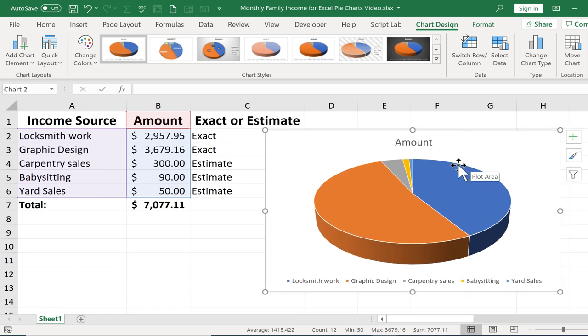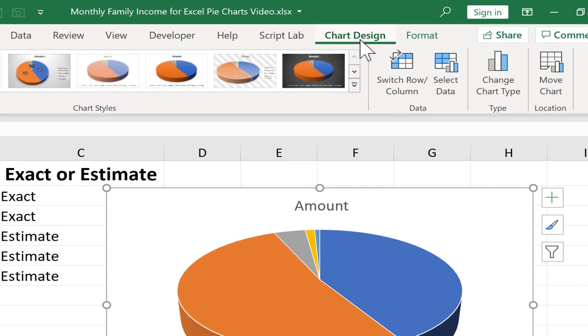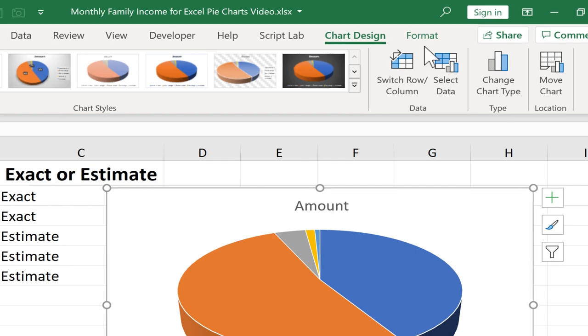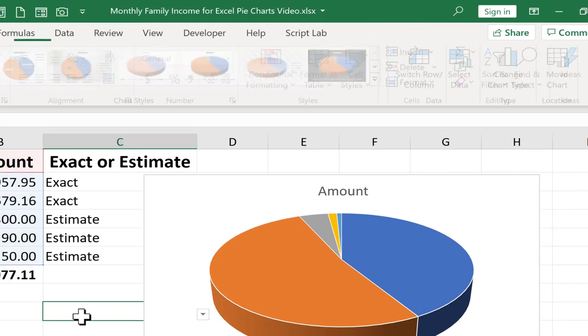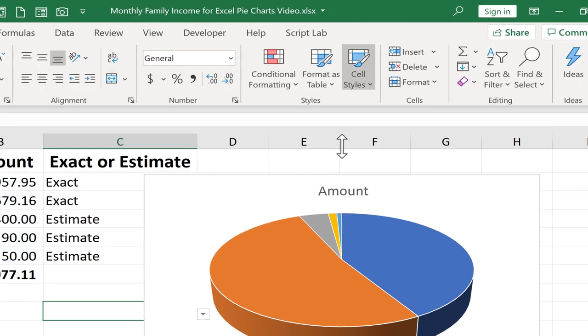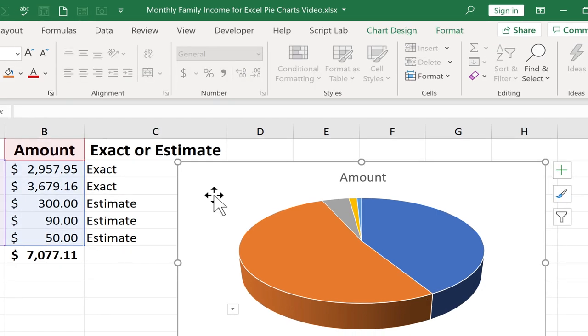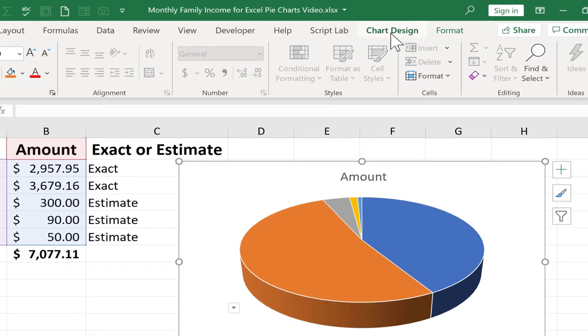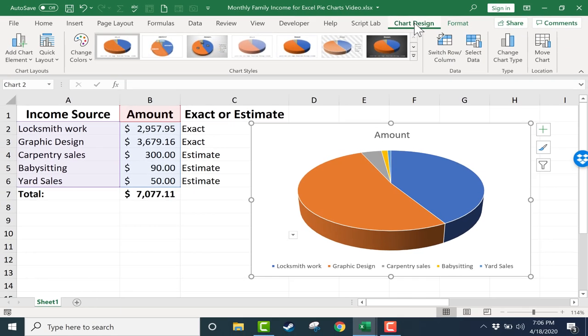Now that I have my pie chart, if I have it selected, I get two additional tabs up here at the top: Chart Design and Format. If I click away from the chart, I lose those two tabs. But I can just click again on the chart and they reappear. Let's look at some of the options that these two tabs give us.